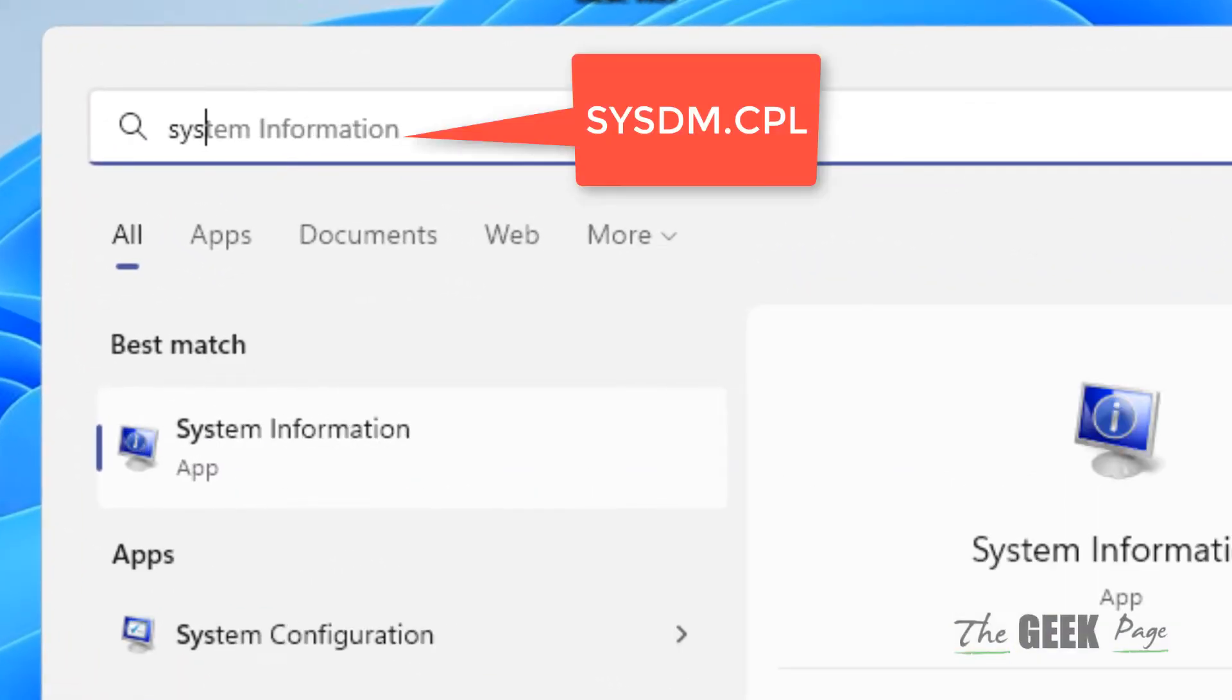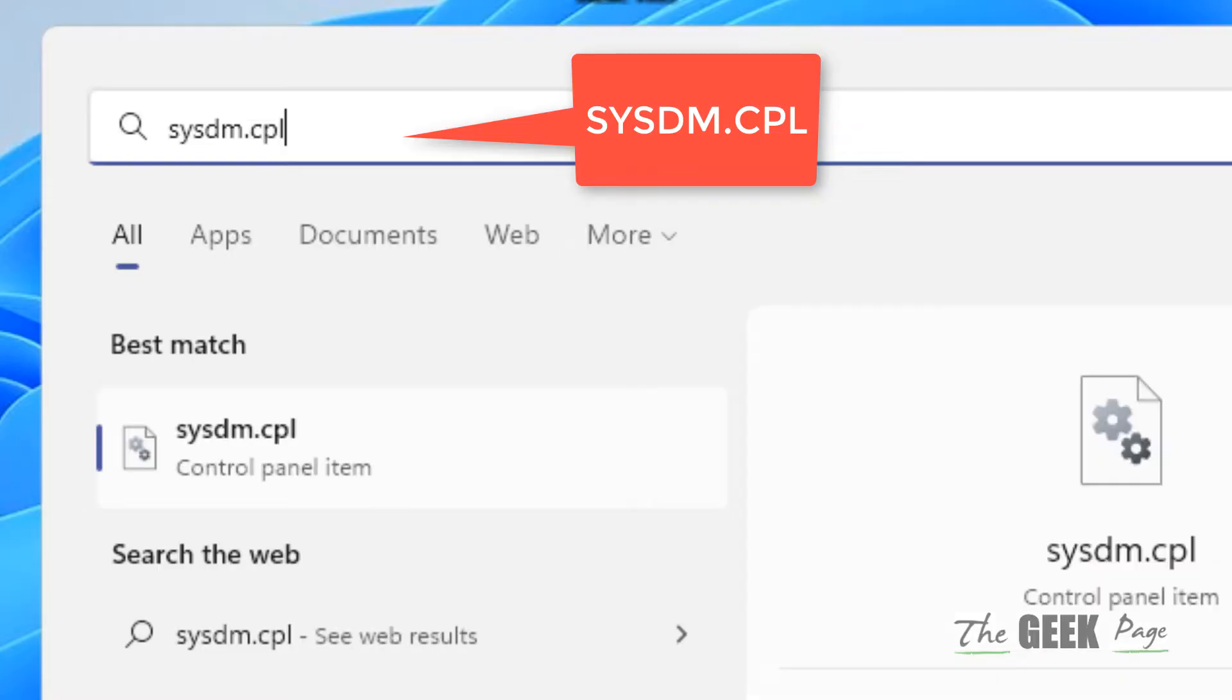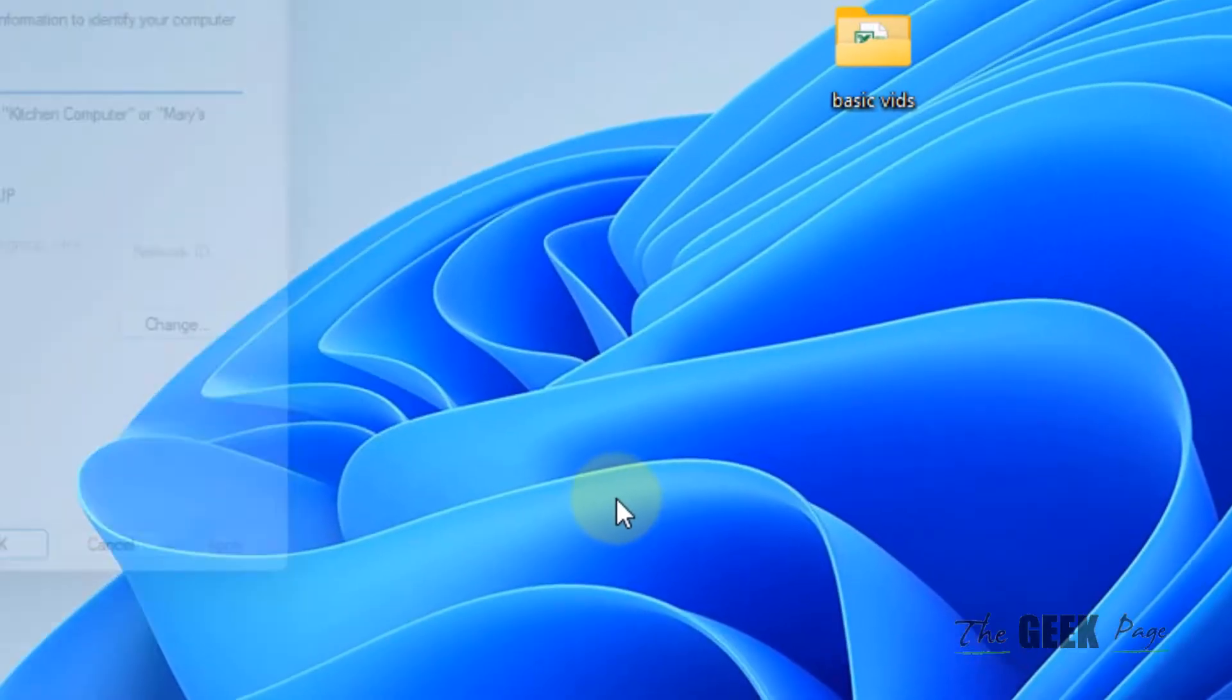Just search sysdm.cpl. Now click on sysdm.cpl.